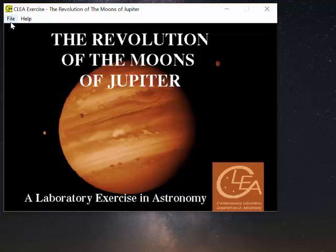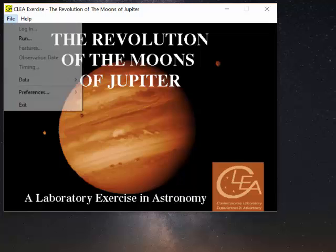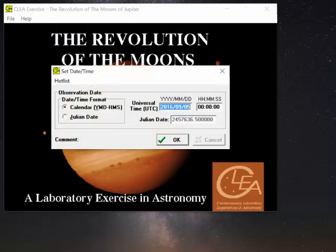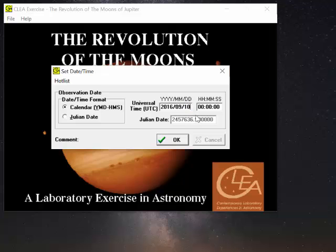Once you've gotten to this opening splash screen, go to file and run. I'm going to change the date here to the 10th of September just so that you can see how to change dates.